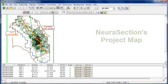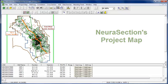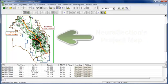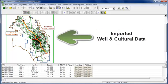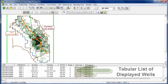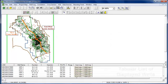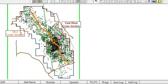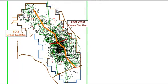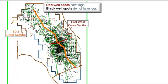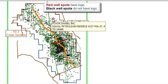You'll see NouraSections Project Map here. We have both wells and cultural data imported. Below is a list, a tabular listing of the wells that are displayed. You'll see that we have both red and black wells. The red portray those that have logs, and the black do not.